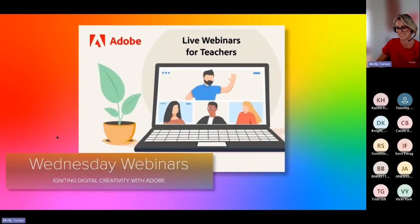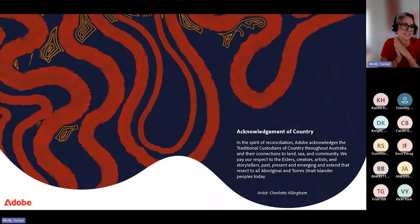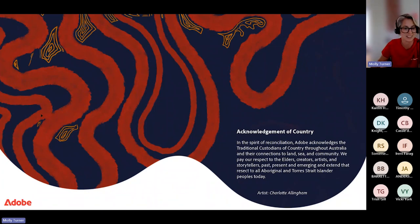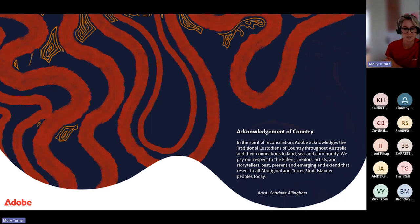Now it's over to the Adobe Education team. I'd like to pay a special acknowledgement to the Cameral people, whose land I am dialing in from today. I had a swim this morning in the ocean and was reminded of how fortunate I am to be in this beautiful environment and to raise my children here and work and play amongst the lush bushlands and beautiful waterways. I'd like to extend that acknowledgement to any Aboriginal and Torres Strait Islander people joining today.